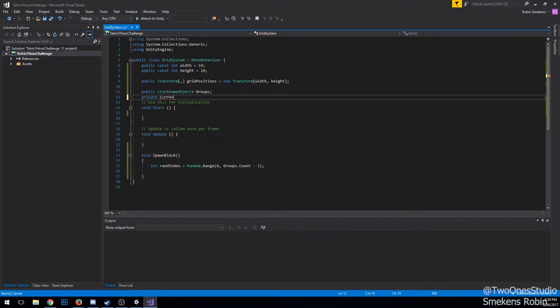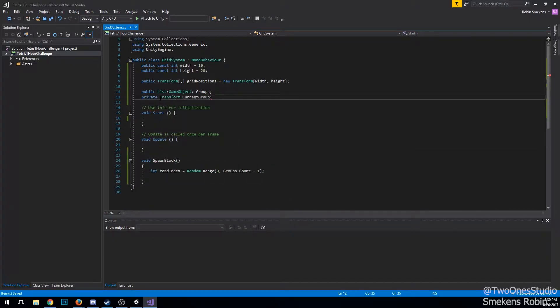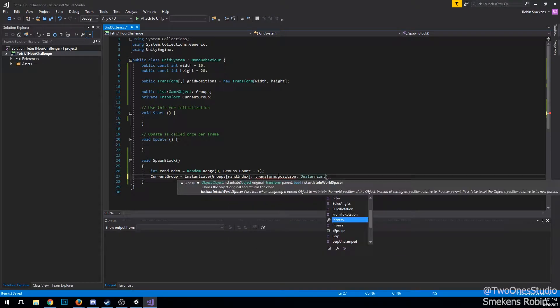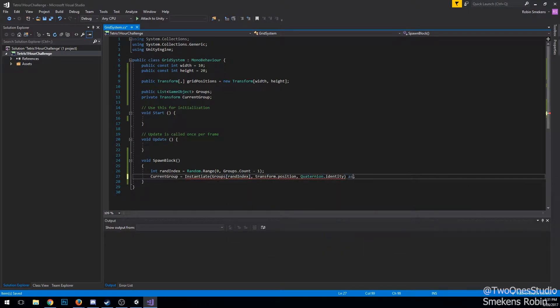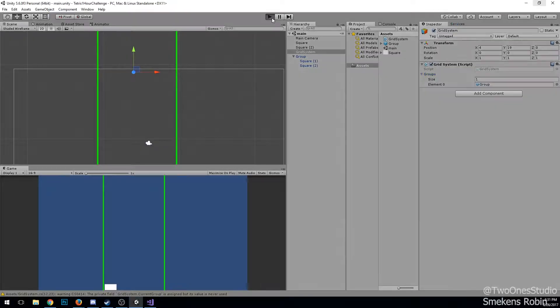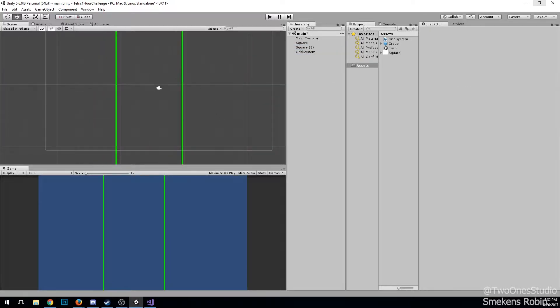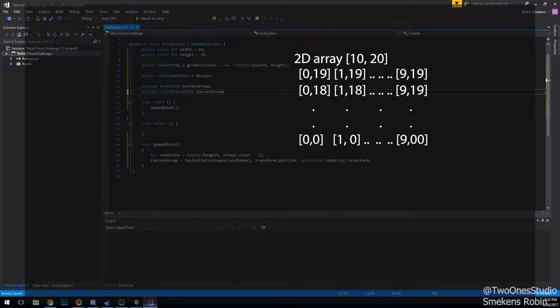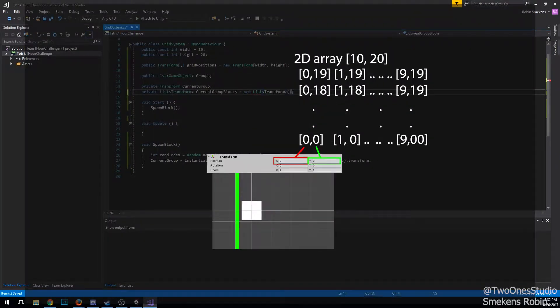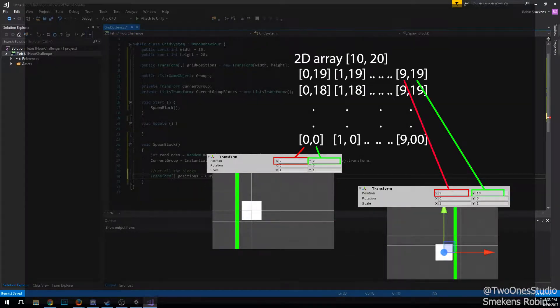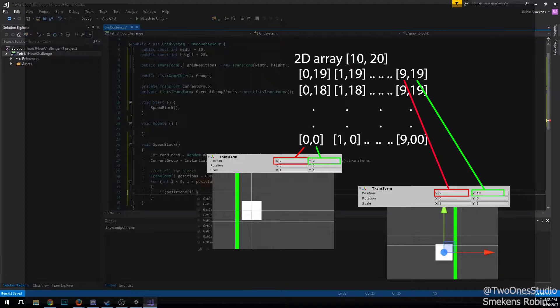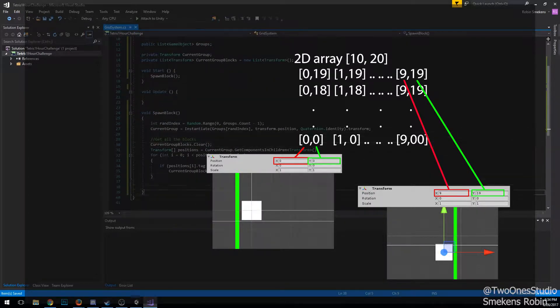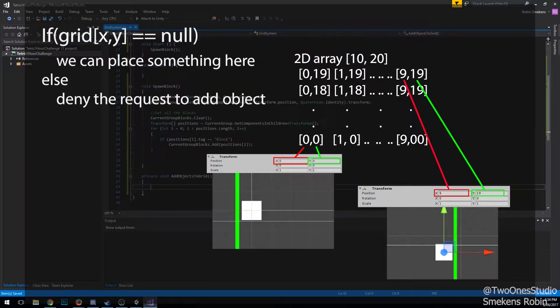I created a grid system which would be handling everything from spawning to checking if the row is full to checking if it can be on a certain position. I made a 2D transform array to sort blocks in, and if there isn't a block at the specific position, then the transform is null. Using equals null is a really handy way to check if there is already something on the position.